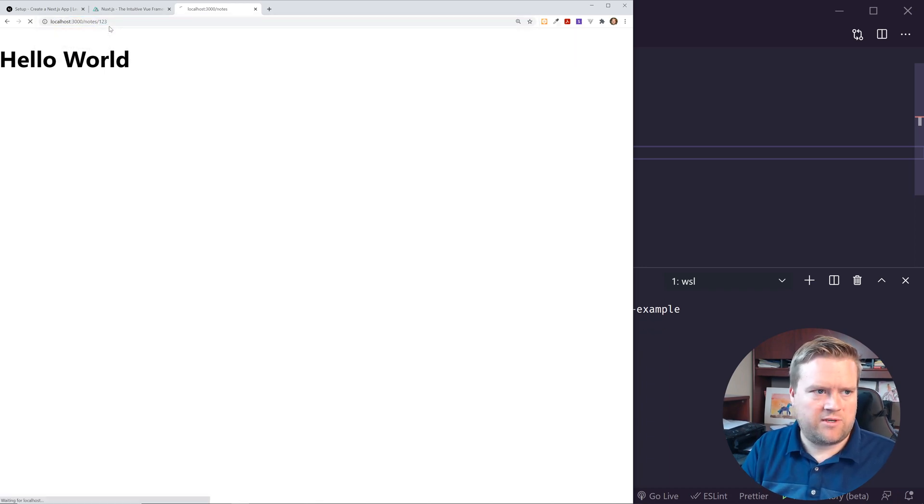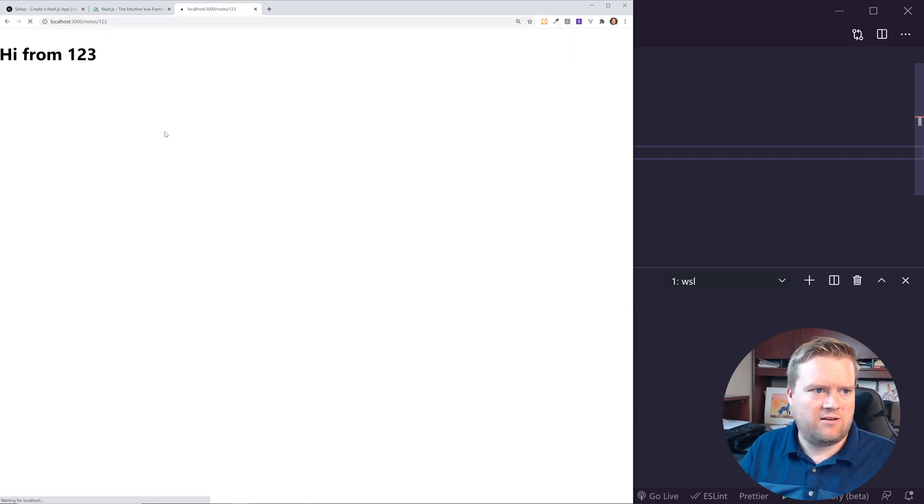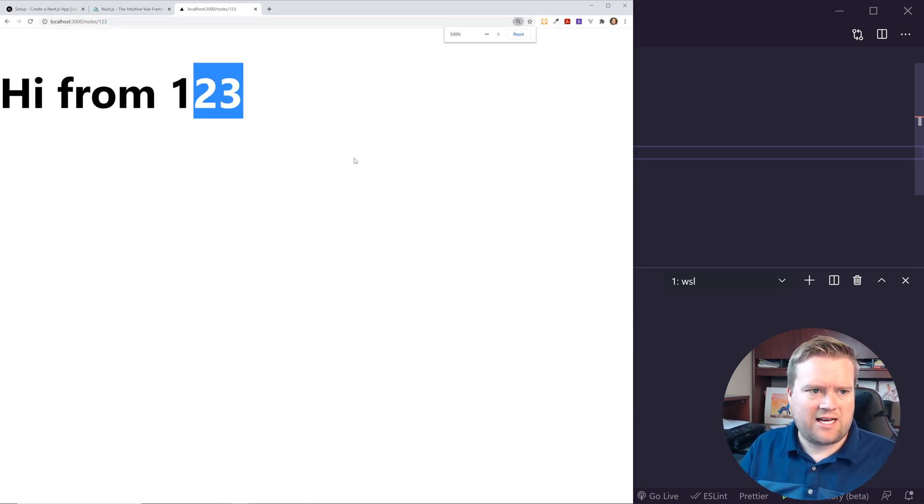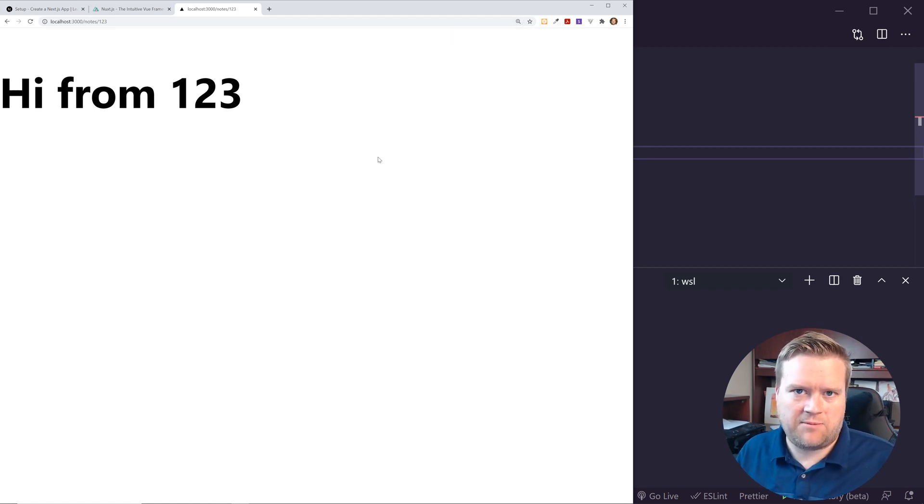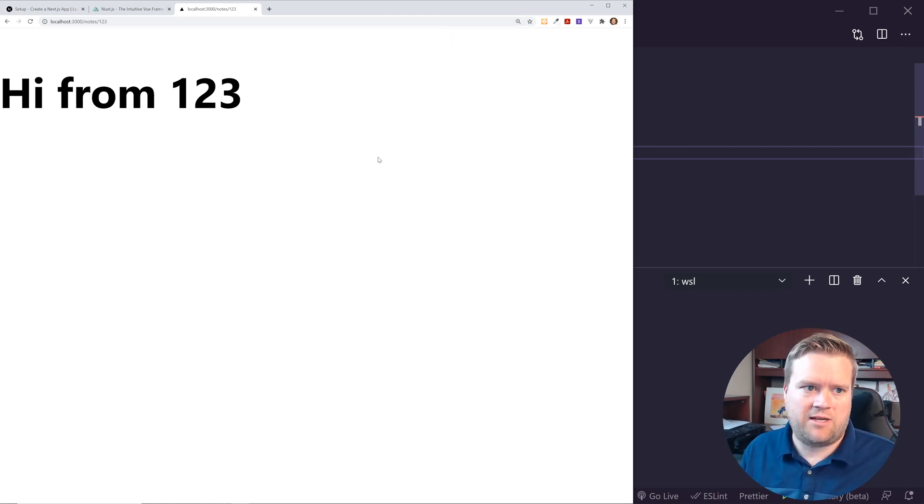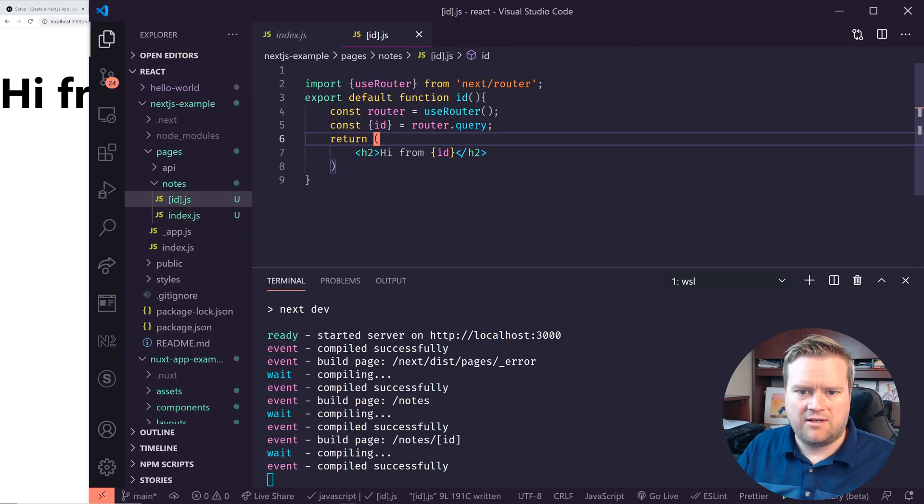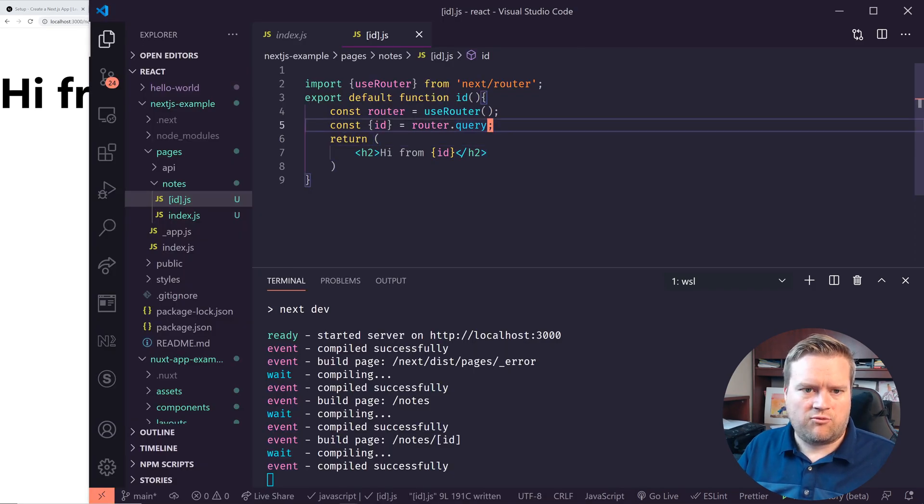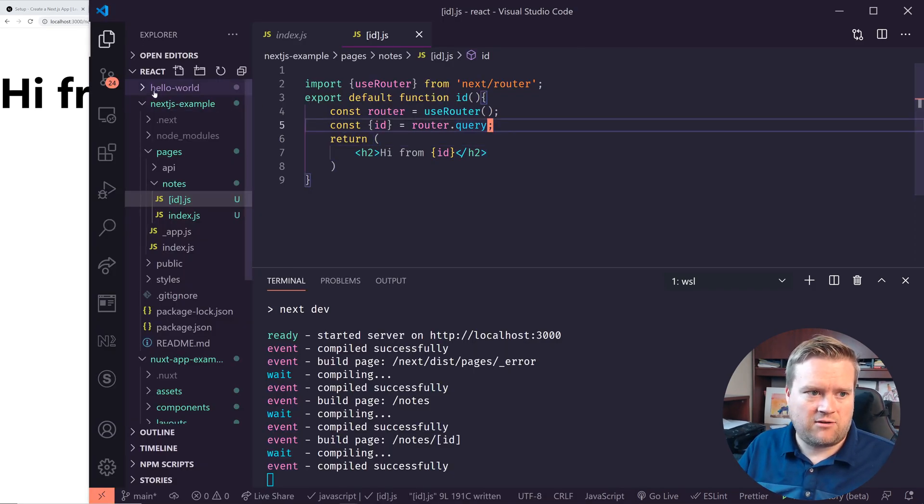this note still works. But if I go to 123, cool. So now I see hi from 123. So I've been able to create a route real quick, easily, I've been able to create some query params, really, really simply in here.